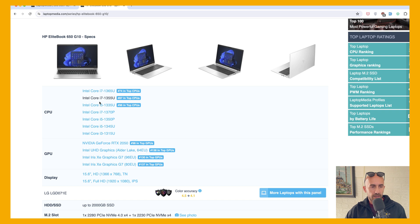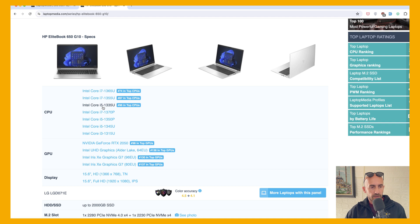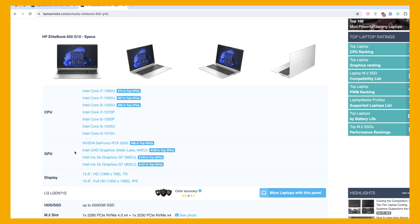So I'm going to show you what the letters mean. Also we have i7, i5, i3, we have GPUs here, NVIDIA, Intel, UHD graphics and so on. Also we have SSD for storage, display and so on.